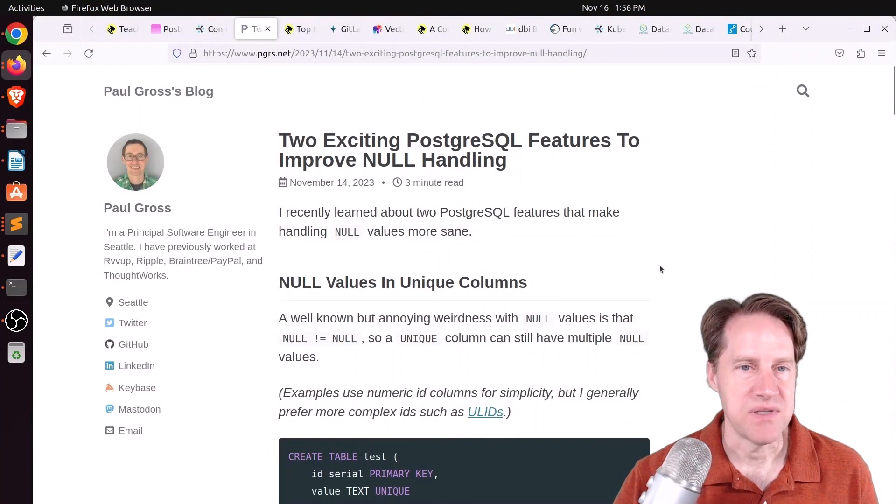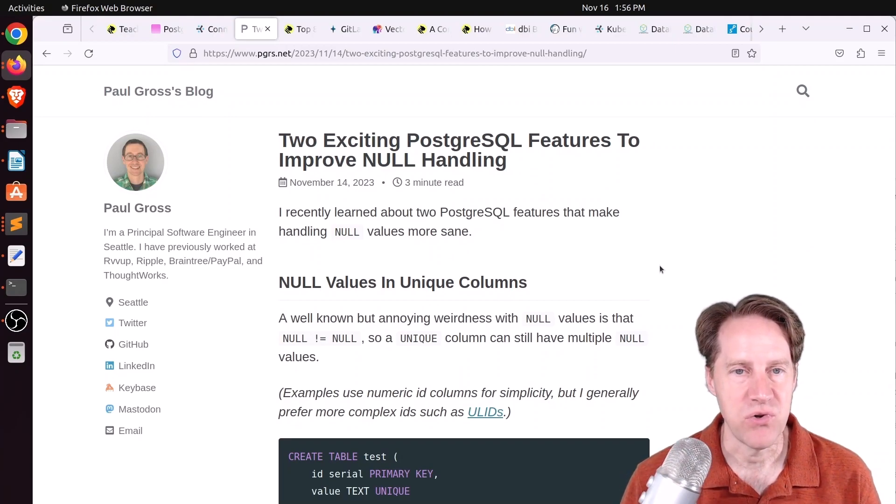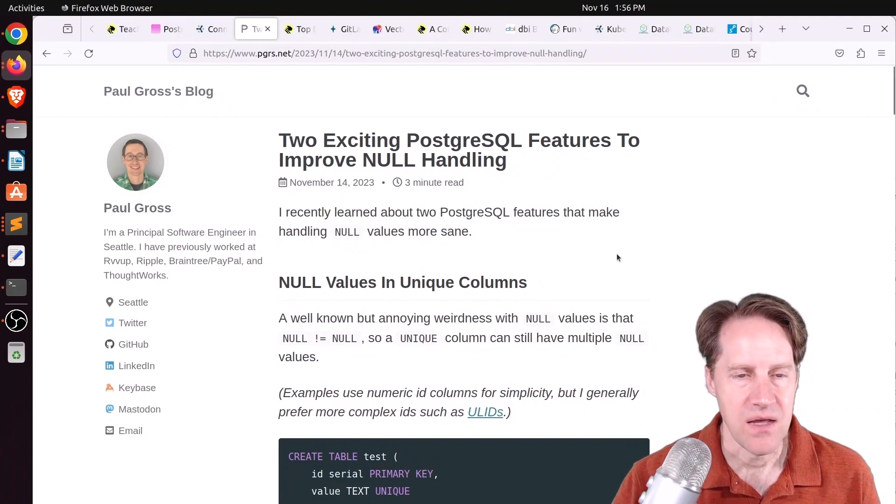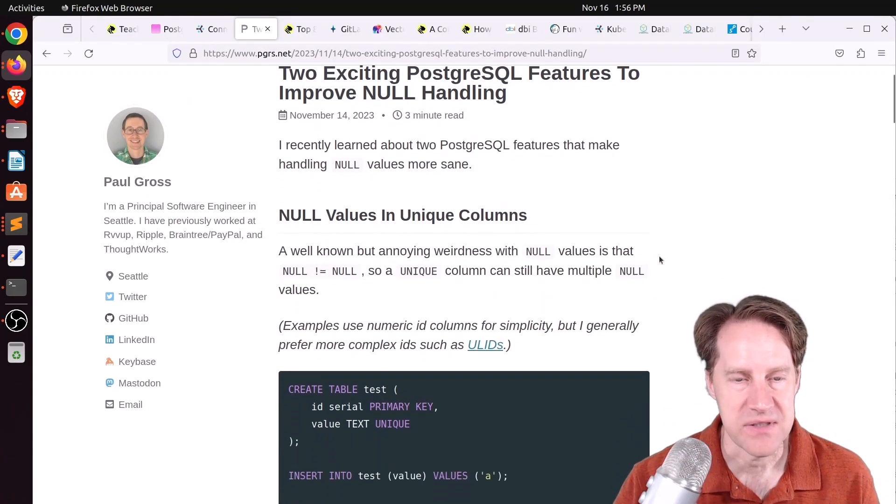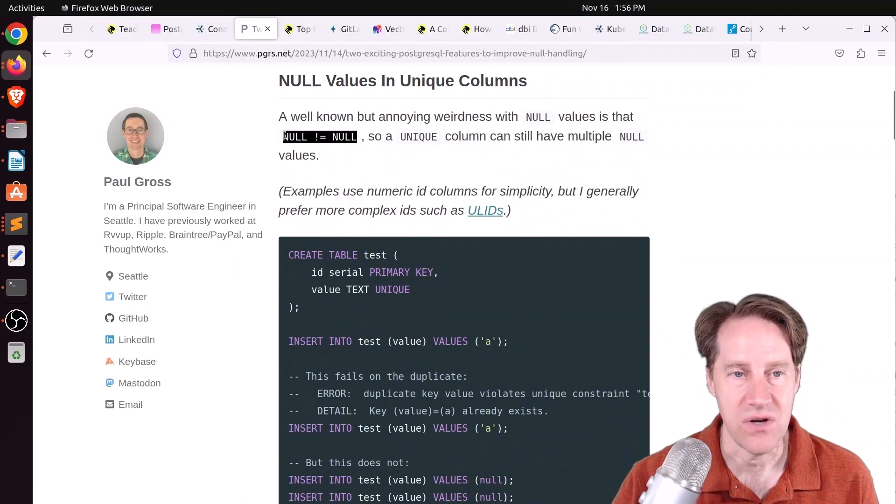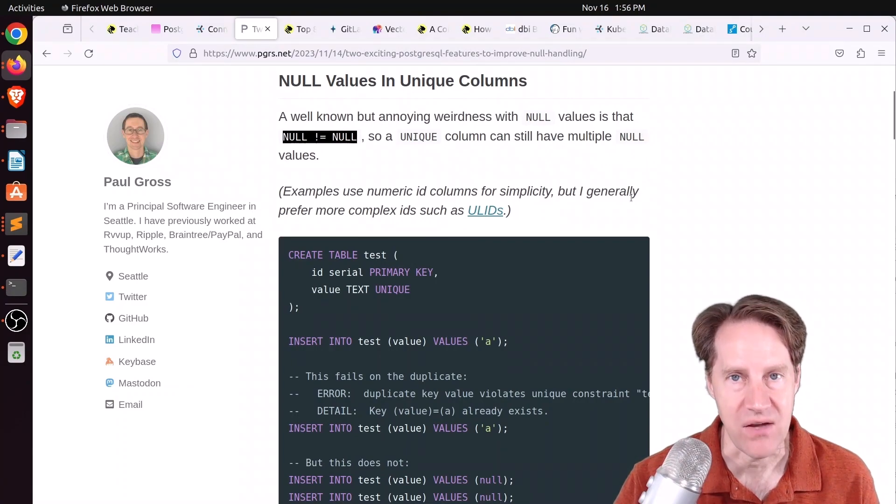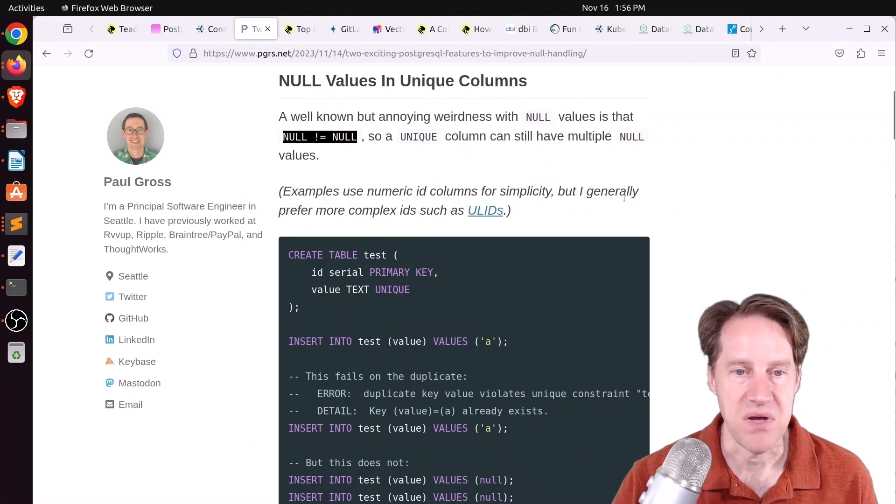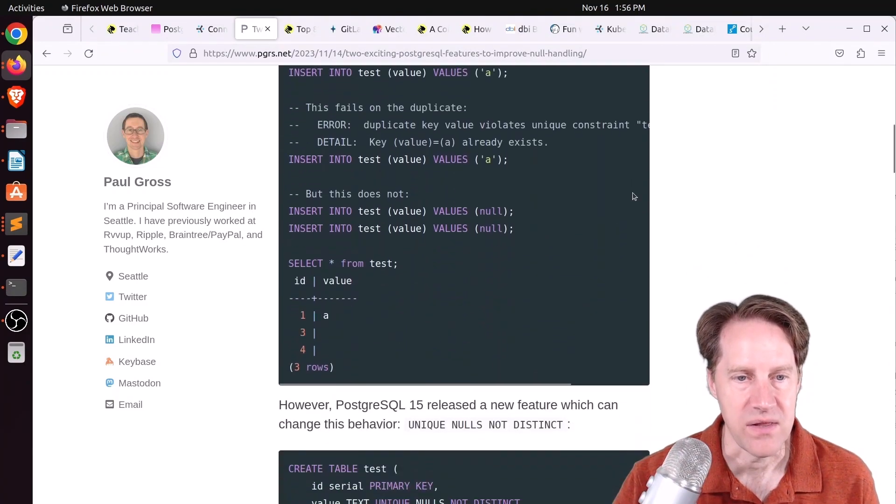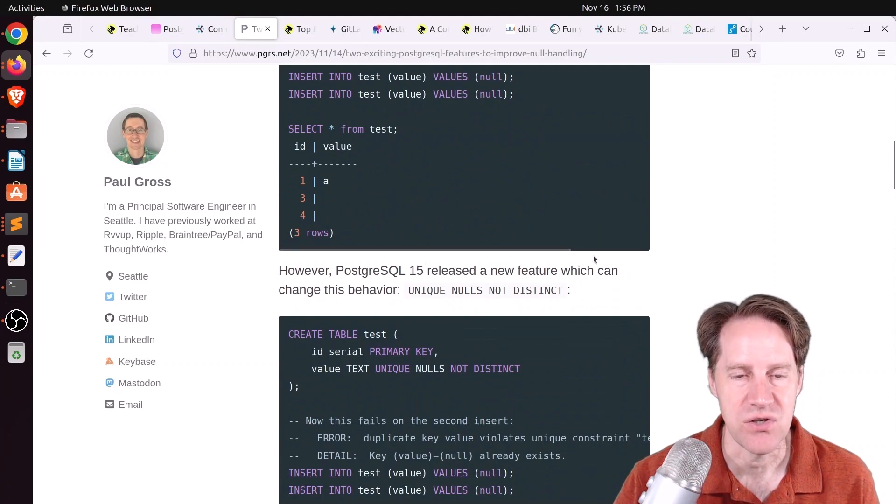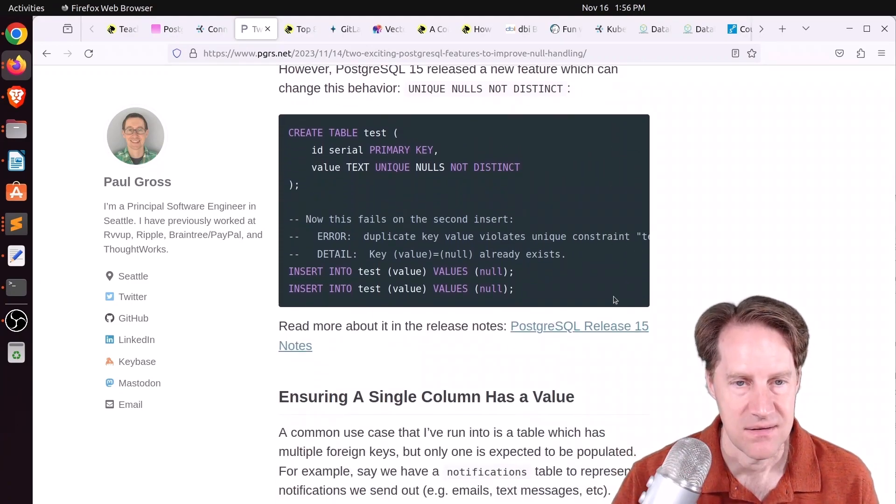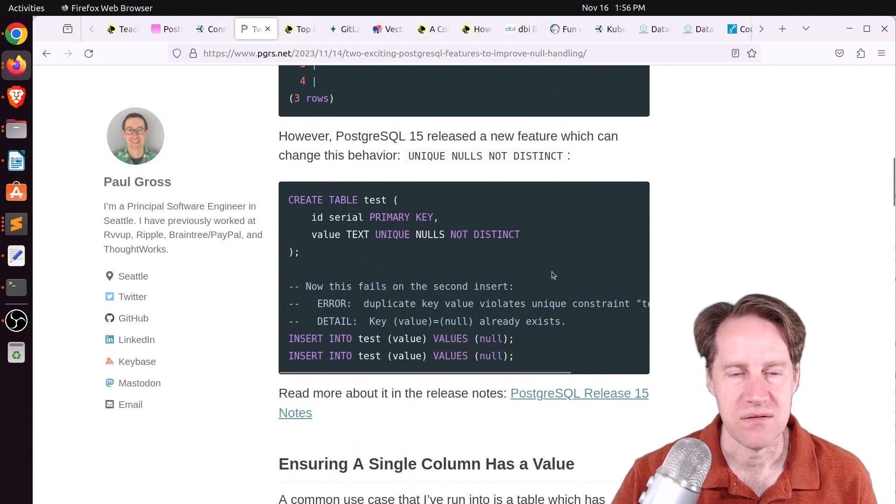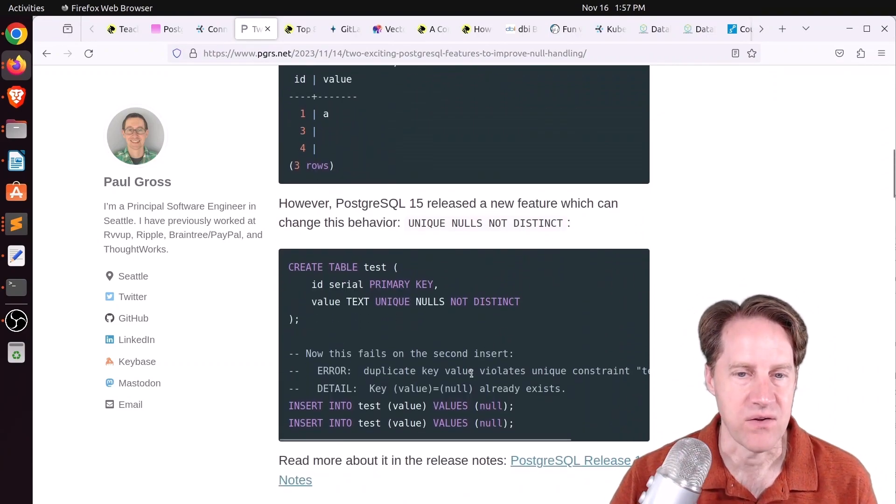Next piece of content, two exciting Postgres tool features to improve null handling. This is from pgrs.net. The first thing he covers is null values in unique columns, and that null is not equal to null. Therefore, a unique column can still have multiple null values. But what if you don't want that? In Postgres 15, there's a new feature called unique nulls not distinct, and that allows only one null to be present in the column's values.